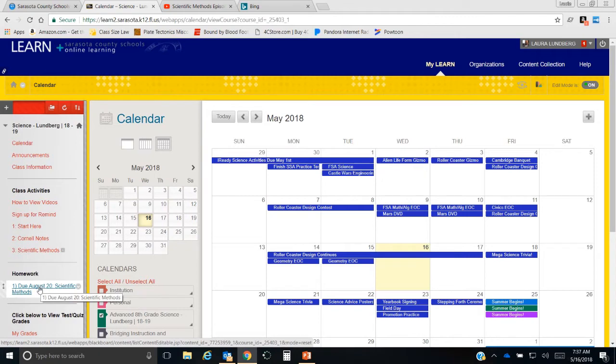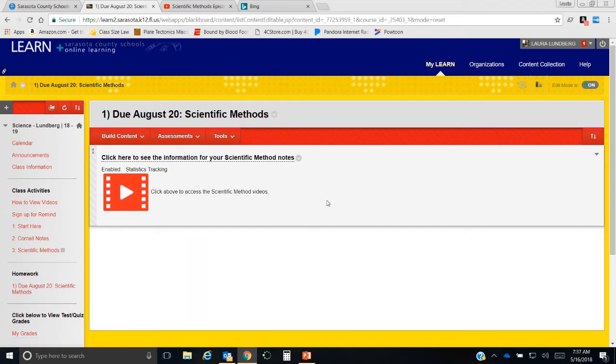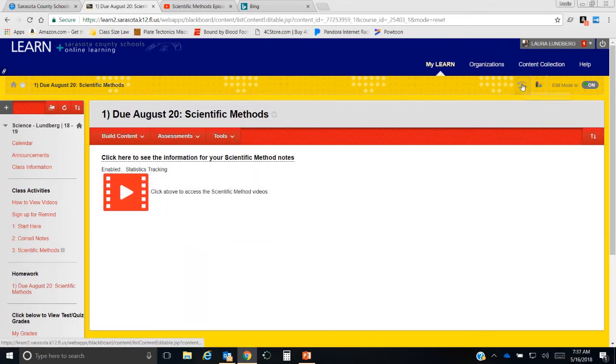Now, homework is graded. It's a single grade worth 100 points. You either did it or you didn't, and I highly urge you to do it. It's not very difficult at all, and most times you're just going to be watching a video.